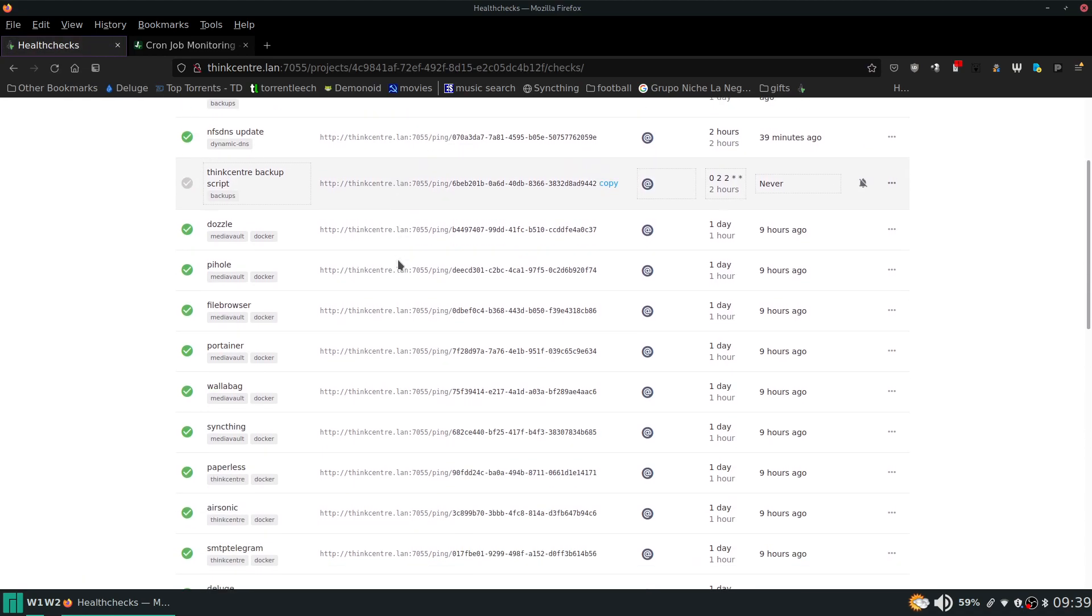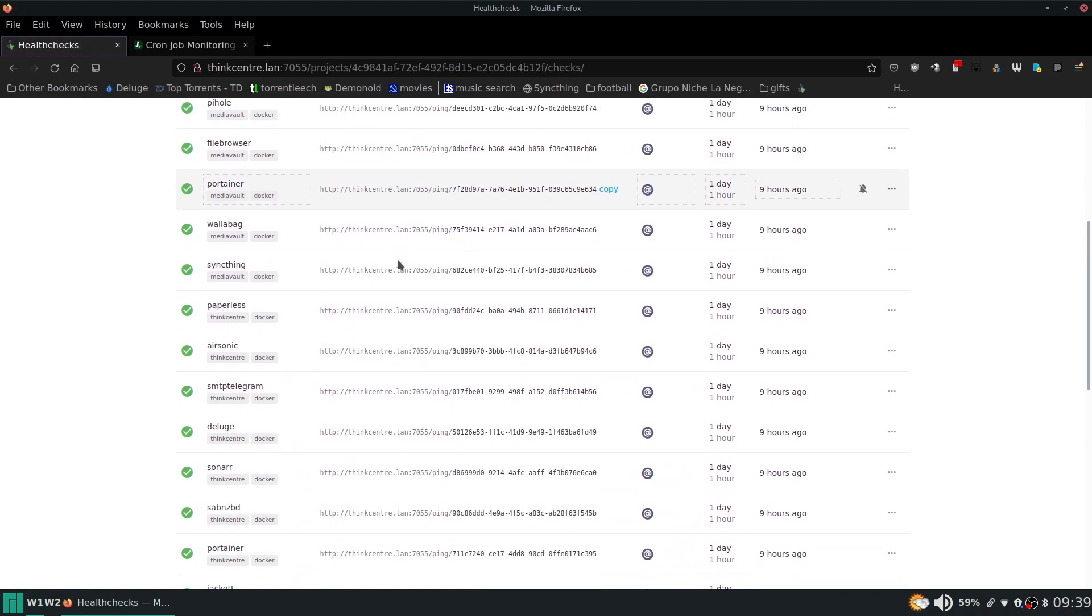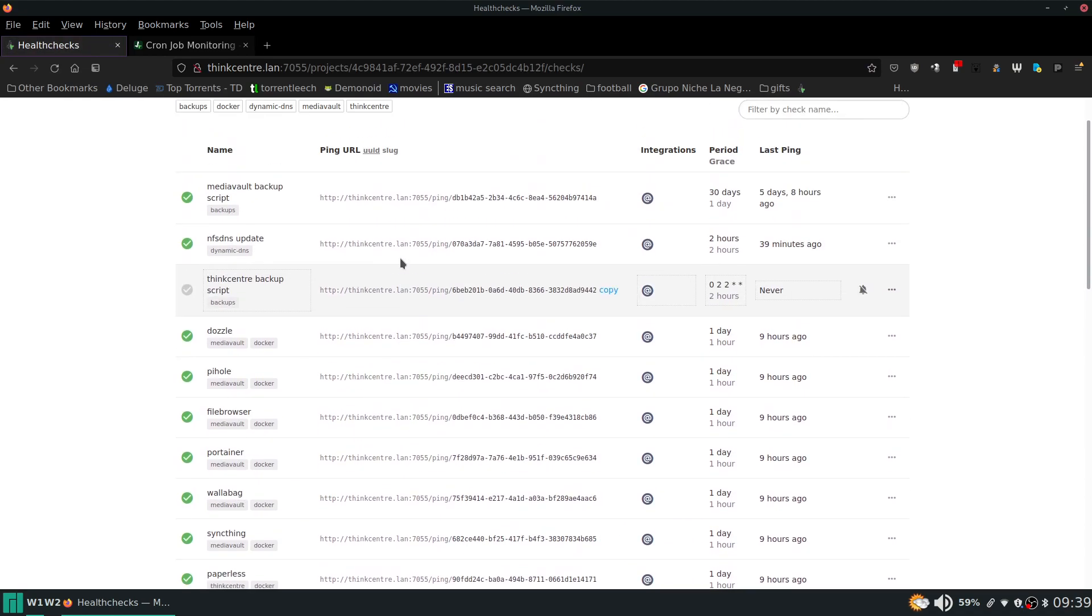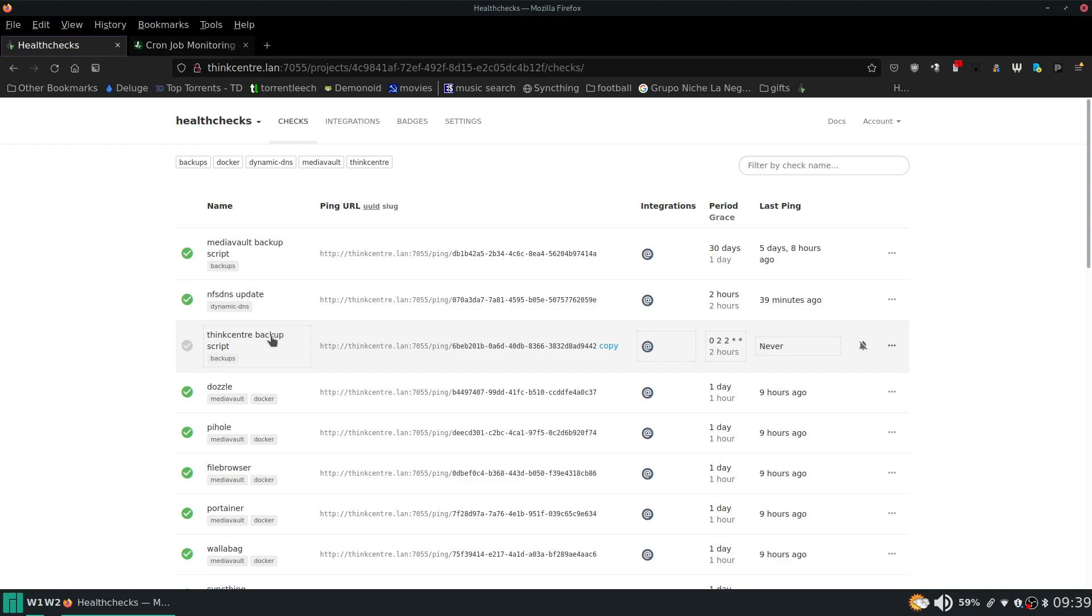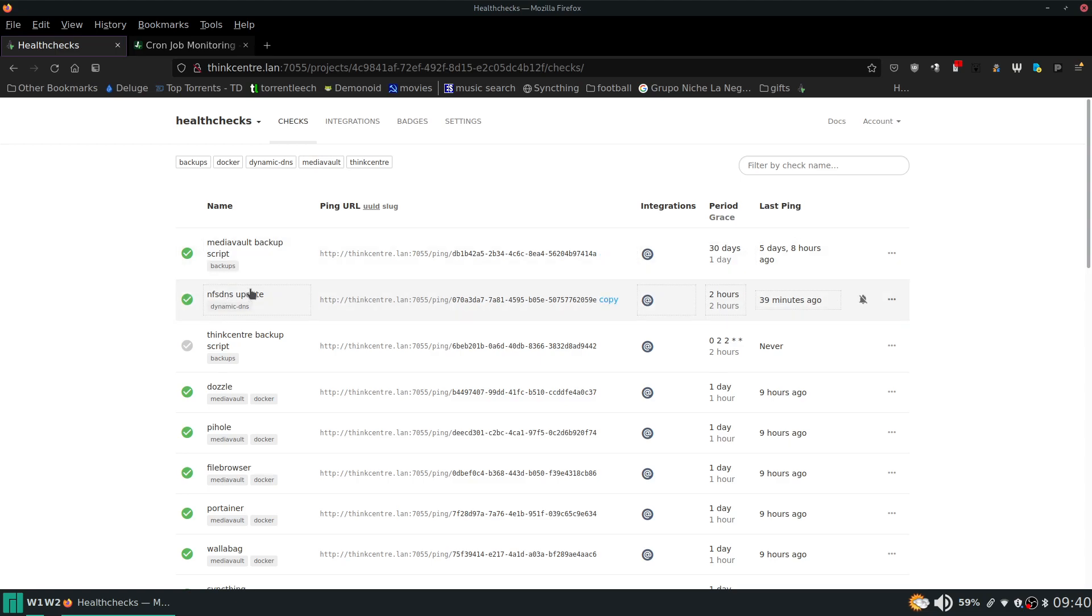And so these are all the different things that I'm monitoring. At the top here I'm monitoring that my backup script runs on the MediaVault server. I'm monitoring that it runs on the ThinkCenter server as well. And then I'm monitoring that my dynamic DNS script that I use through the host that I have, NFS, is running as well. So that way I have an IP or a domain to always reach back home.